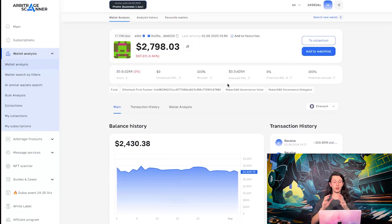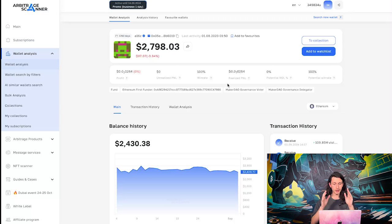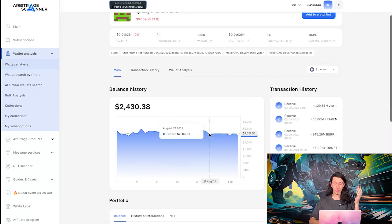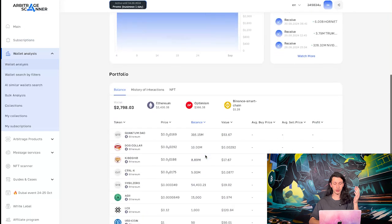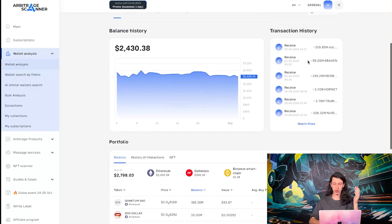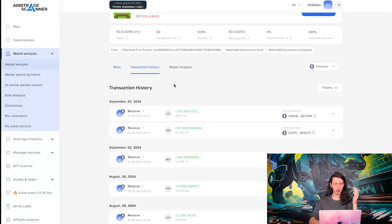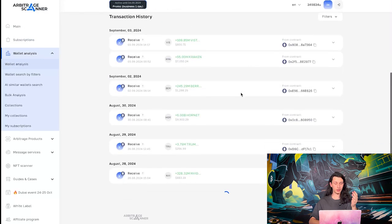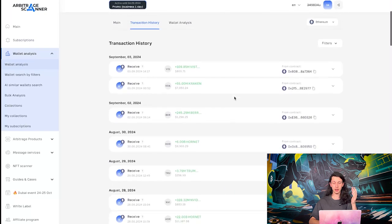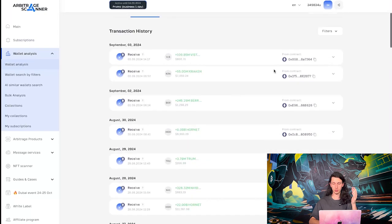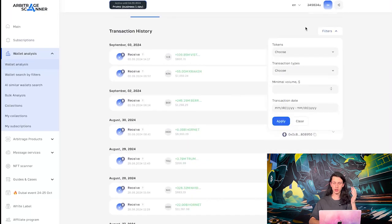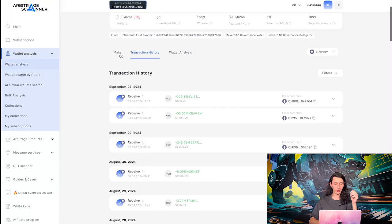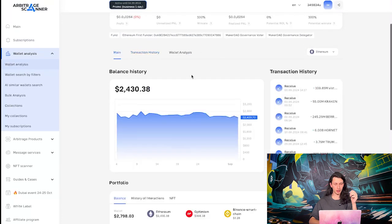So, what we can see here on the wallet analysis tab. So, basically, there is all the info that you can imagine about this wallet. So, the history of its balance. Of course, the transaction history. We can go probably here and see all the receipts, all the cents that this wallet did. Also, we can filter it. So, a lot to explore here.